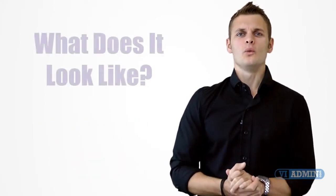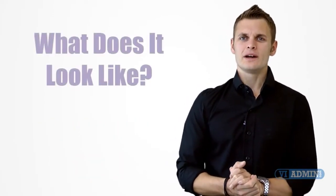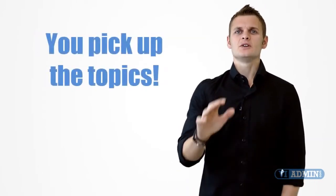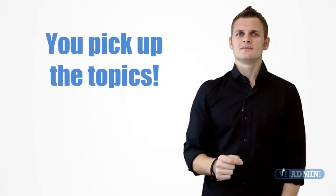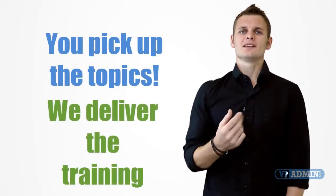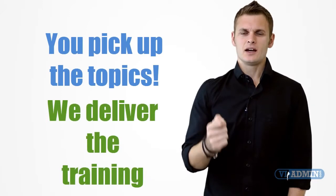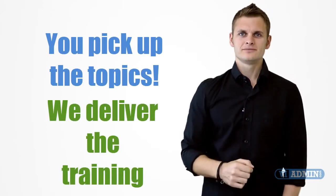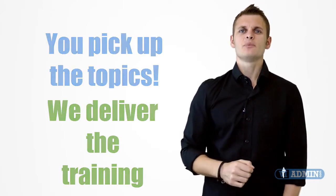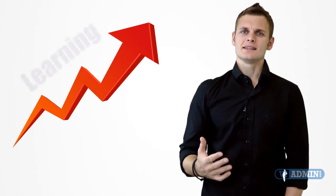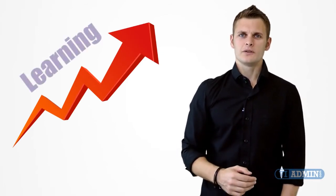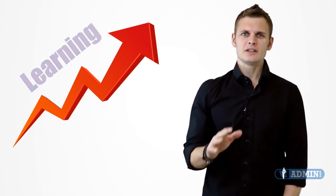Now if you're wondering what does the one-on-one VMware training session look like, well you pick up the topics that you are interested in and then we deliver the training according to your schedule. You will have a personal VMware trainer which will instantly speed up your learning by responding to your individual training needs.